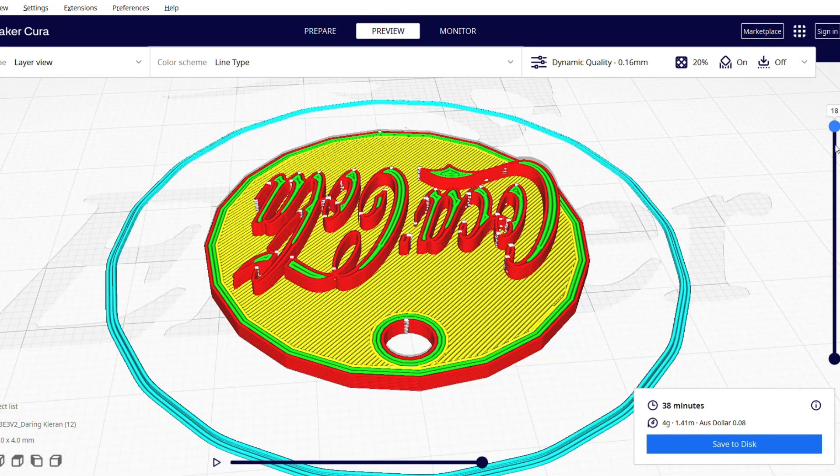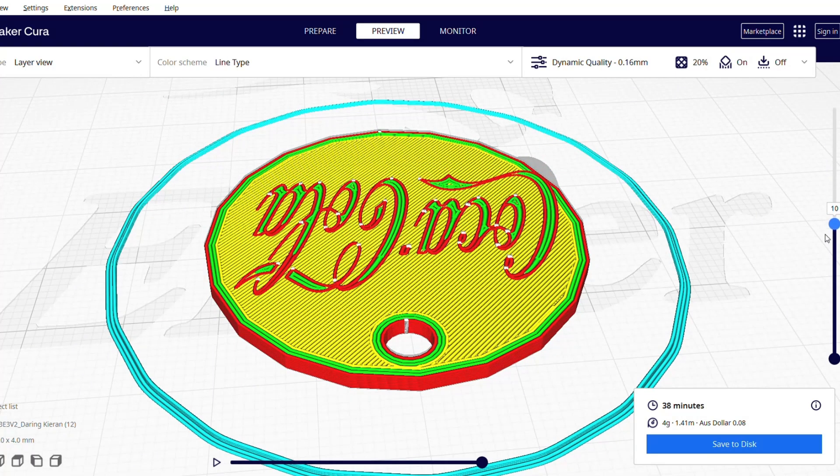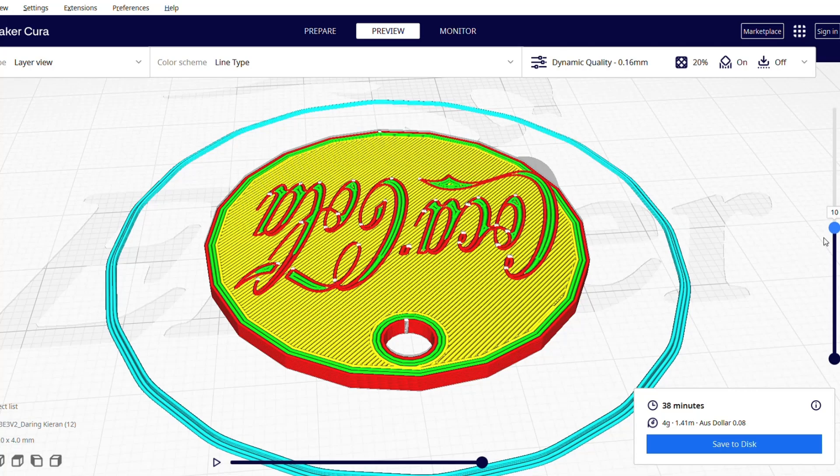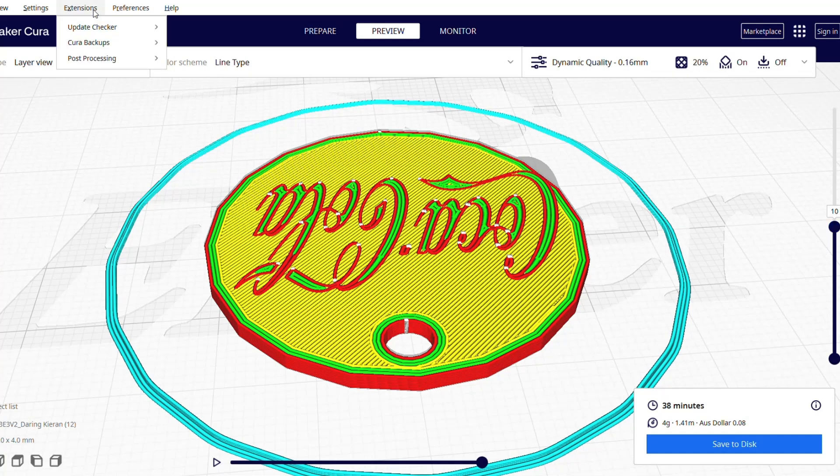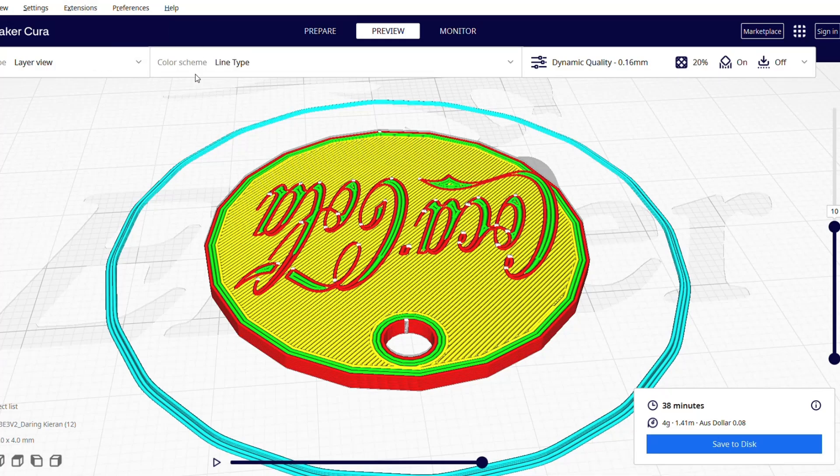Basically we want it to print the first two millimeters in white or red, and then the second two millimeters in a different color to make that text really stand out. So at the top here, we're going on to extensions, post-processing, modify G-code.